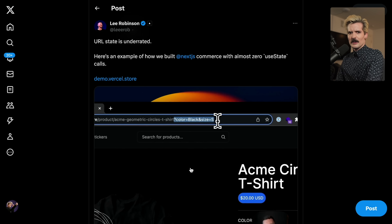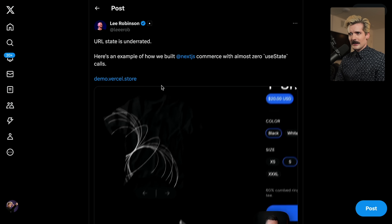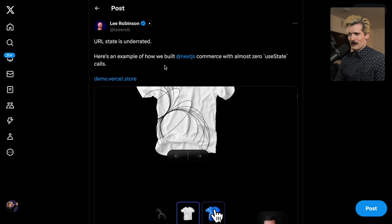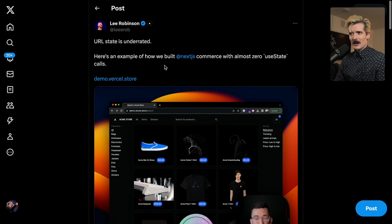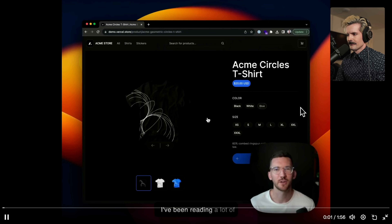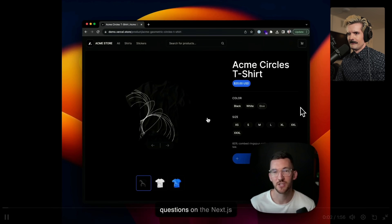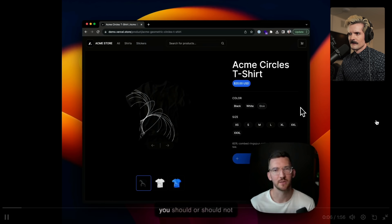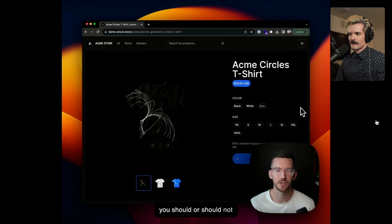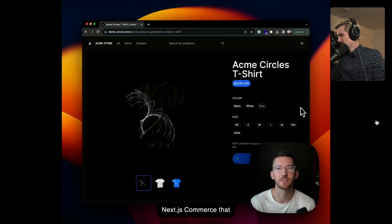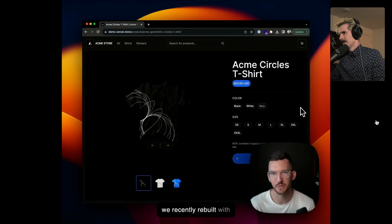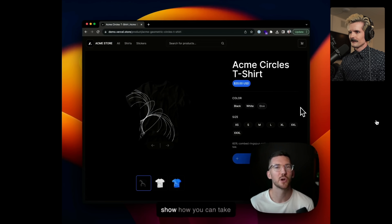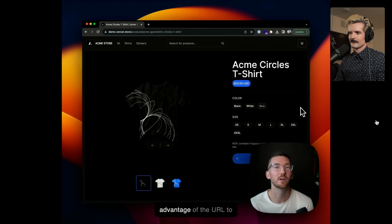We should definitely start with this tweet from Lee Rob that made all of this discourse happen. I've been reading a lot of questions on the Next.js subreddit and Discord asking about state management and what you should or should not do. So I want to show a quick example here with Next.js Commerce that we recently rebuilt with the app router — how you can take advantage of the URL to store state.